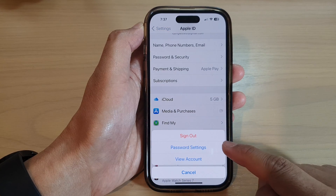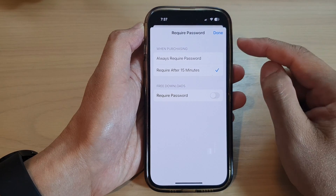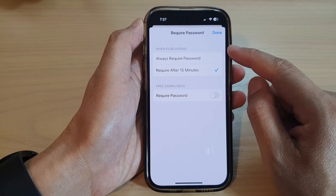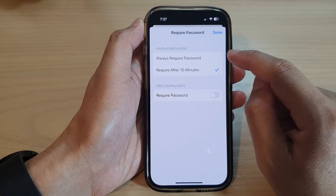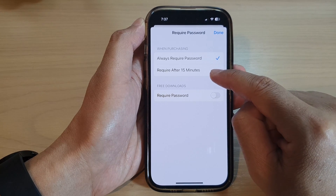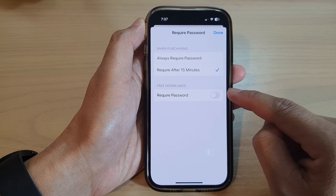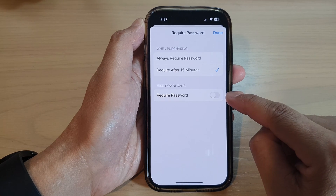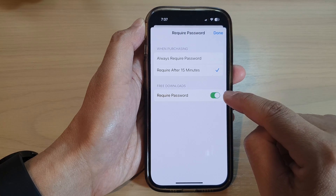Tap on Password Settings. Next, you can choose when purchasing to always require password or require after 15 minutes. And for free downloads, you can choose to enable or disable the required password.